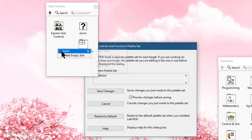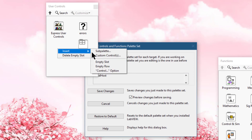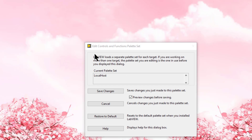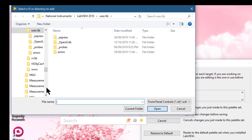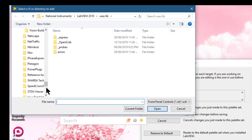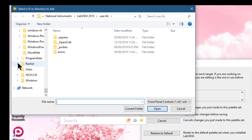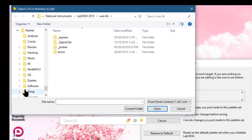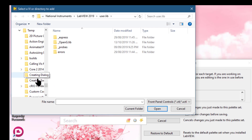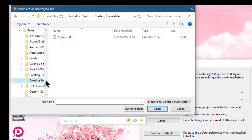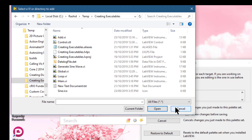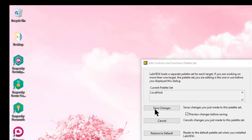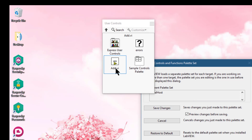Go to Insert and then select Custom Controls. The dialog box appears. Navigate to the folder where we saved our VI. By default, only controls are shown, so select All Files, then select our VI and click Open. The VI will be added to the controls palette.